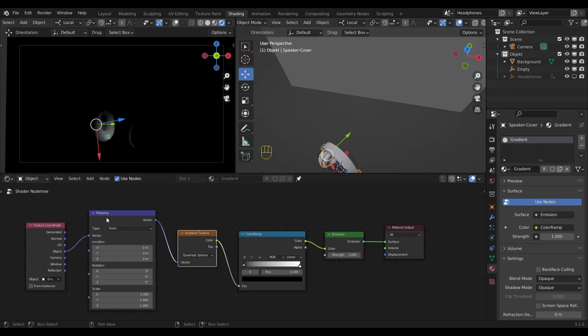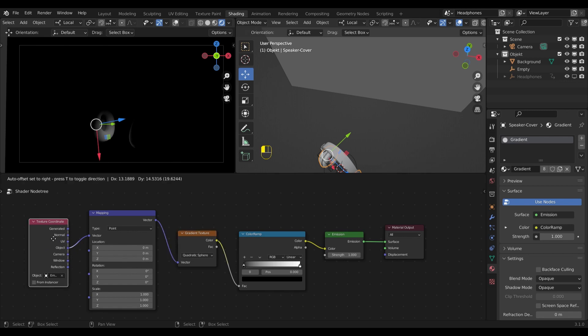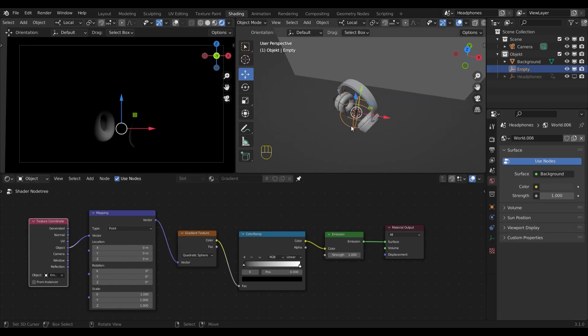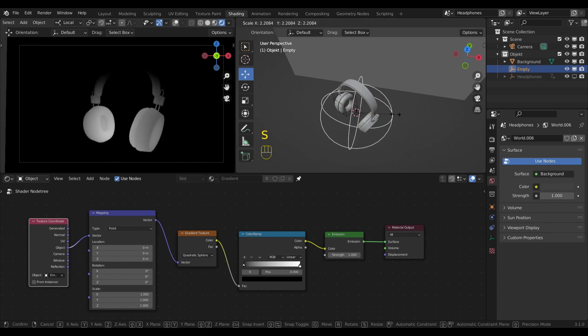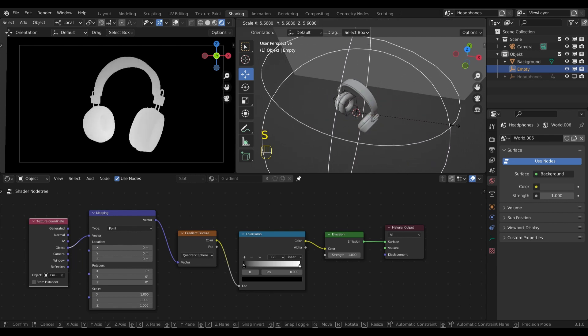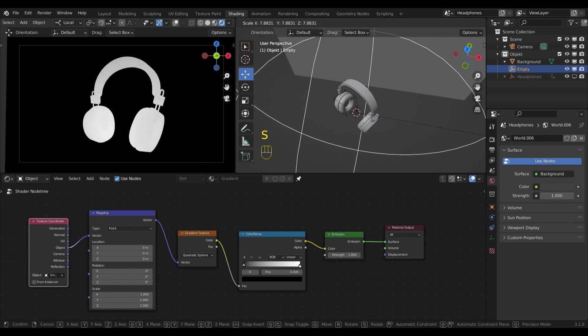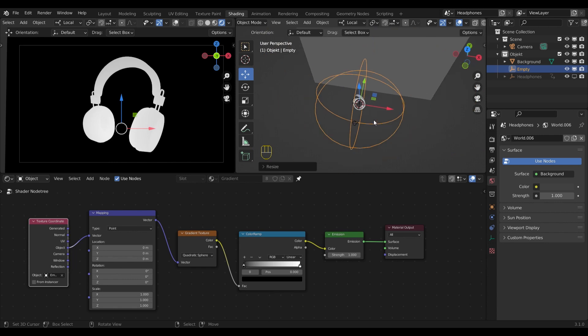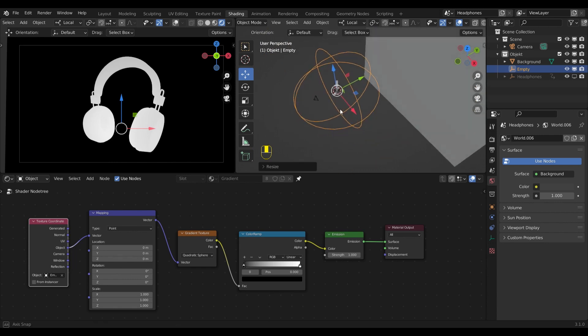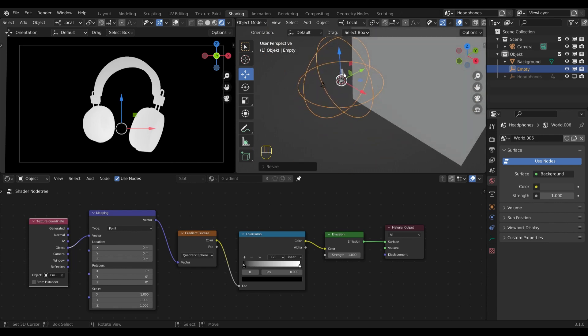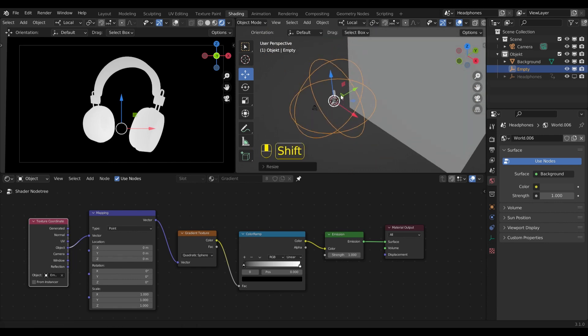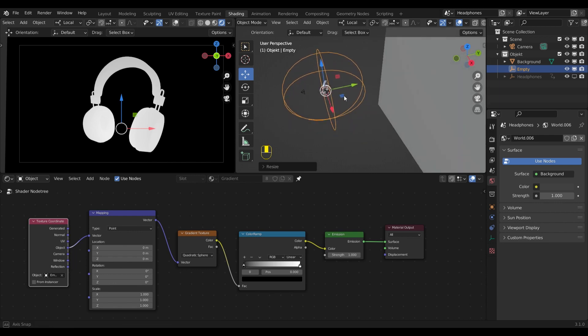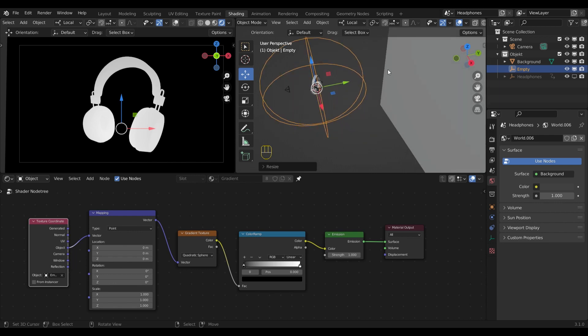Now since the mapping is controlled by the empty, I can go into the viewport and resize the empty to my liking. Since we are in the center of empty, everything is white at the current state. But as soon as I start scaling it down in the Y-axis, you will start to see the gradient up here.